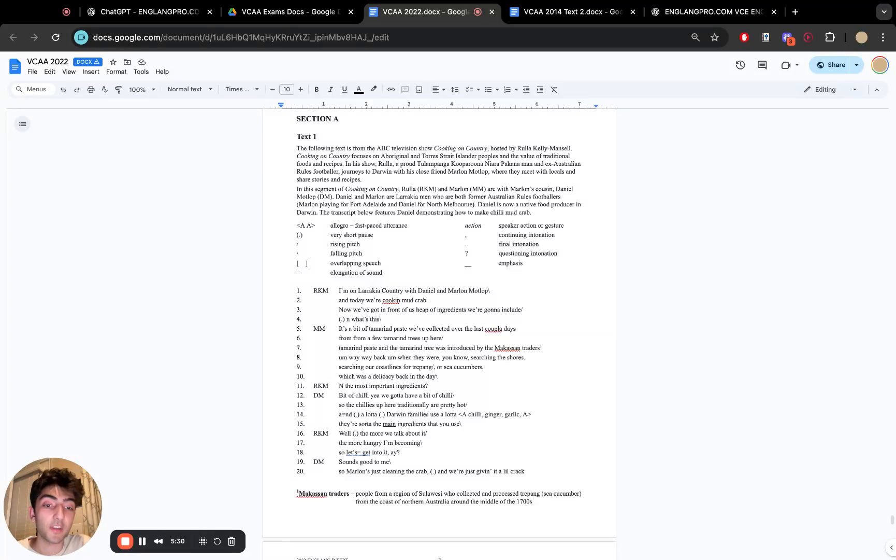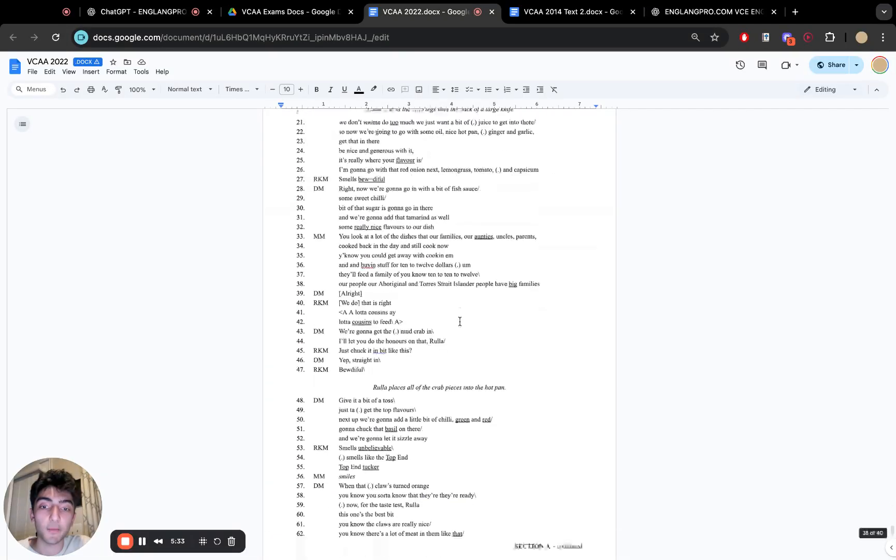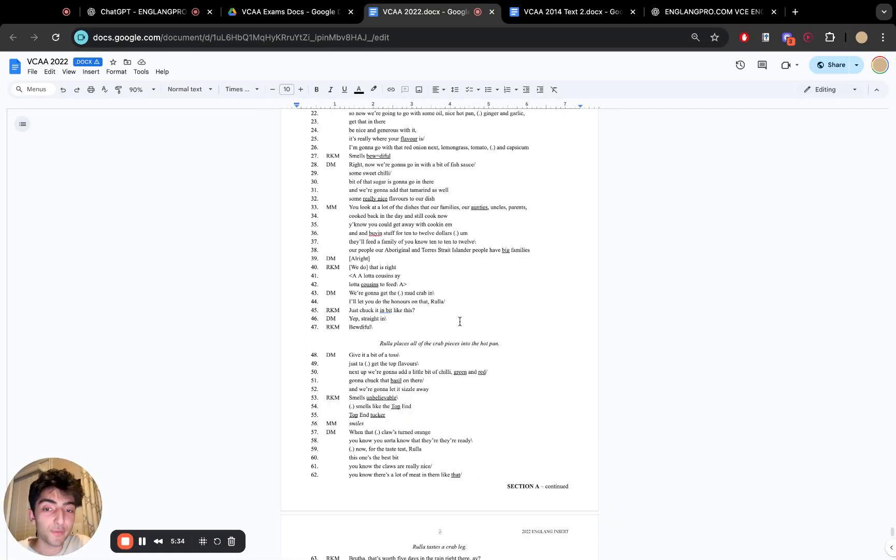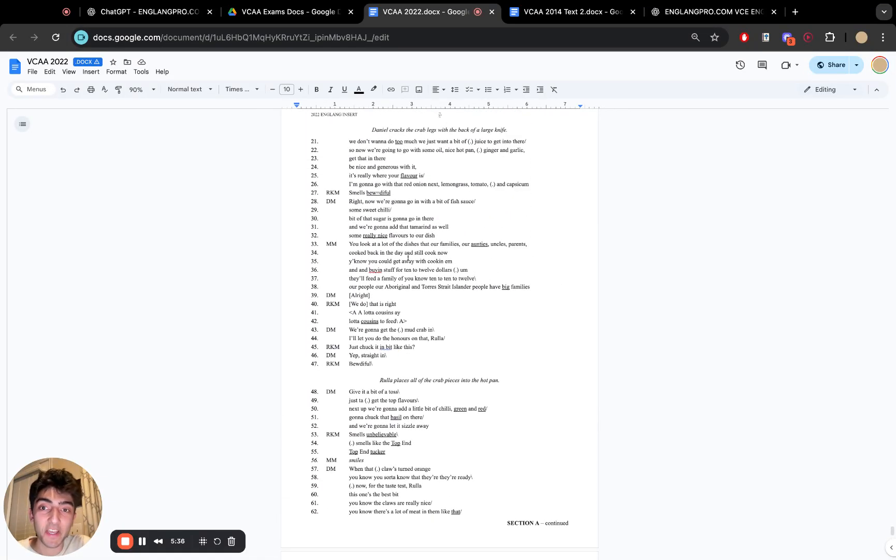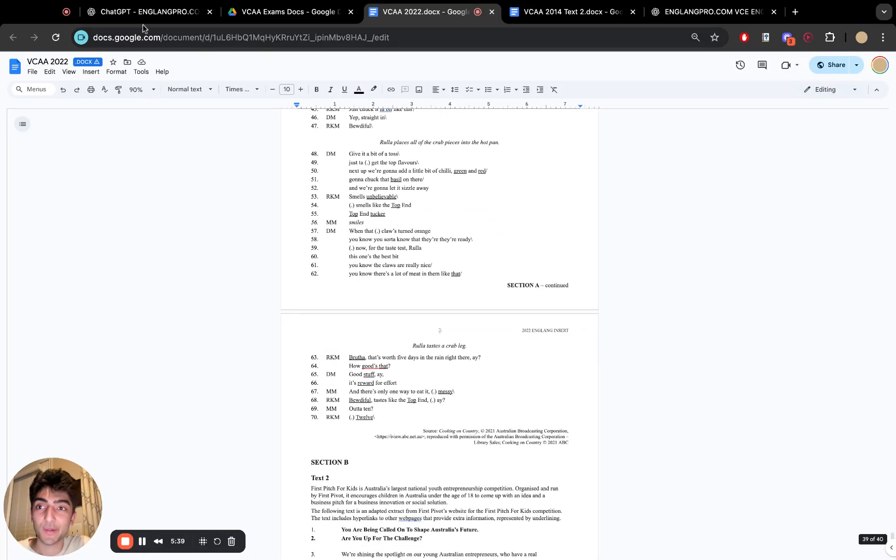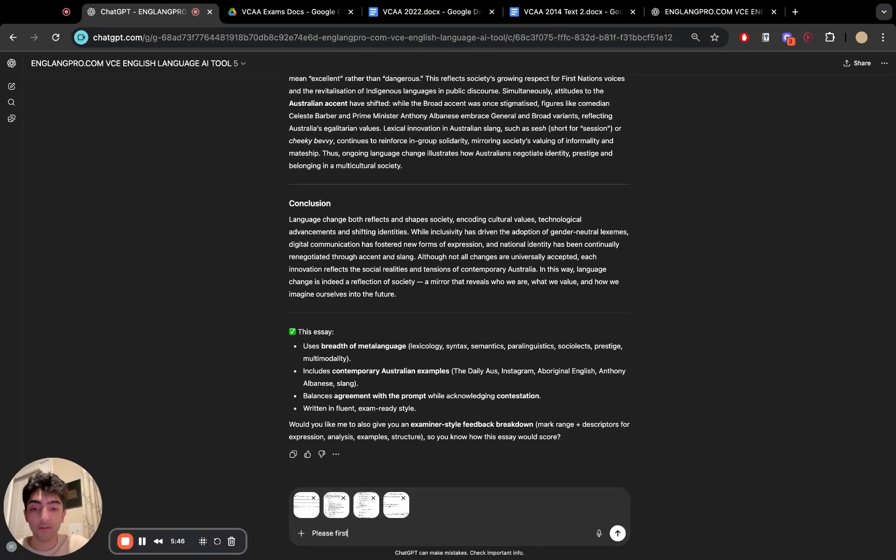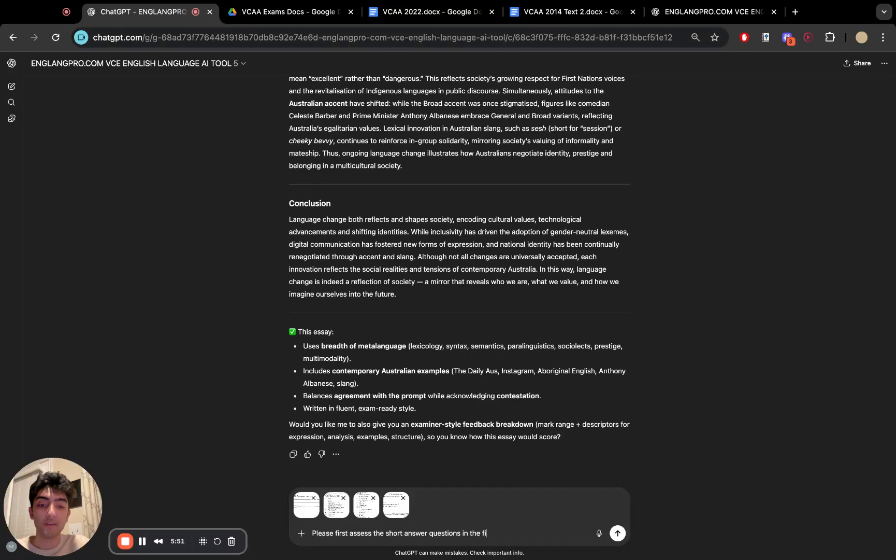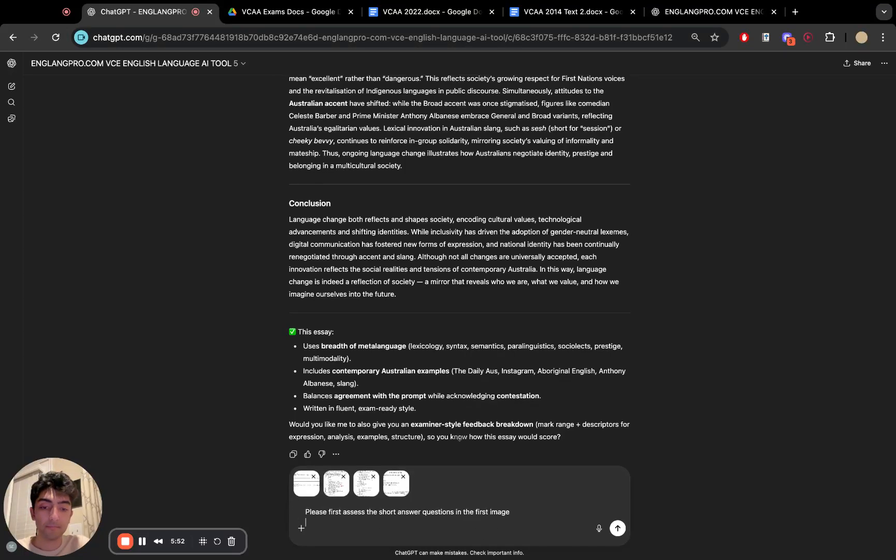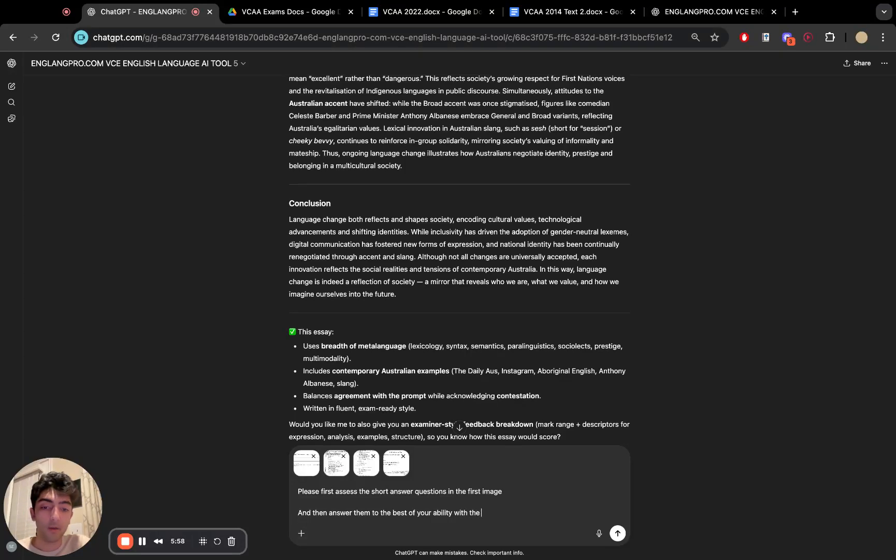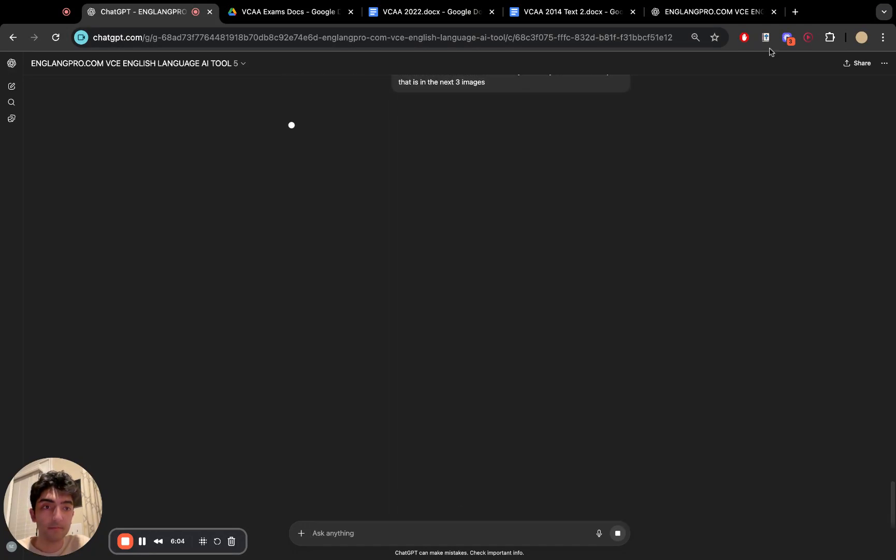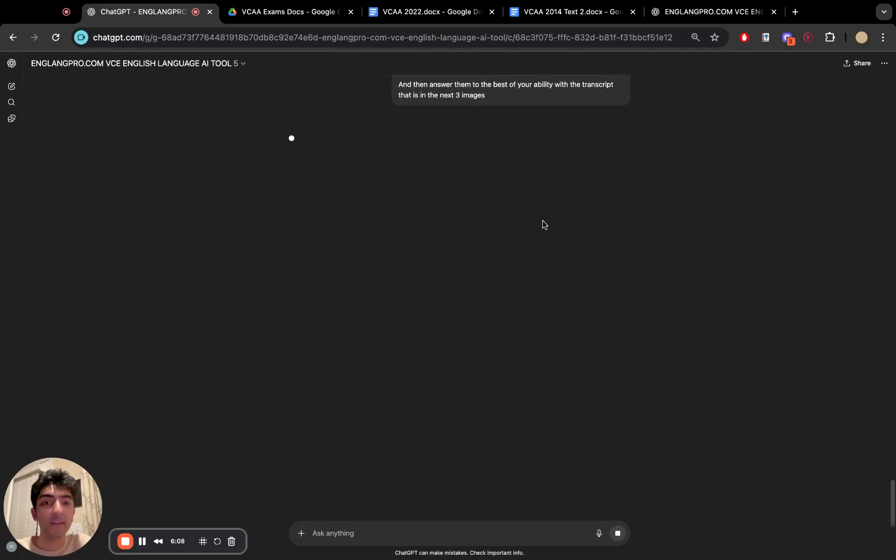Fun fact, this was actually my real exam year. So I have a lot of memories with this exam. There we go. I'll pull this across and I'll also pull this across. And now let's say, please first assess the short answer questions in the first image and then answer them to the best of your ability with the transcript that is in the next three images.